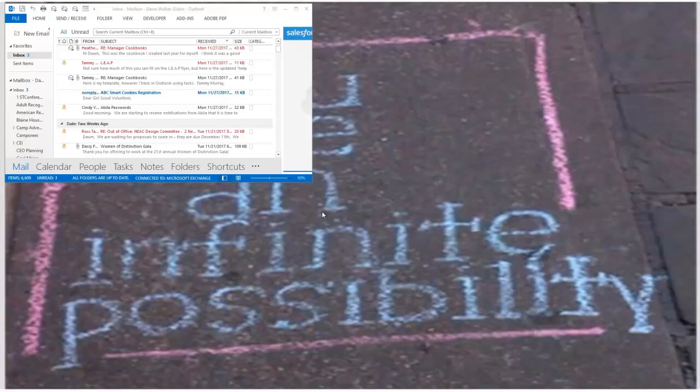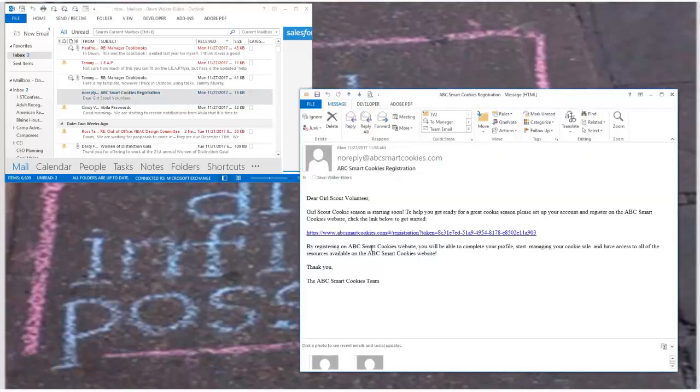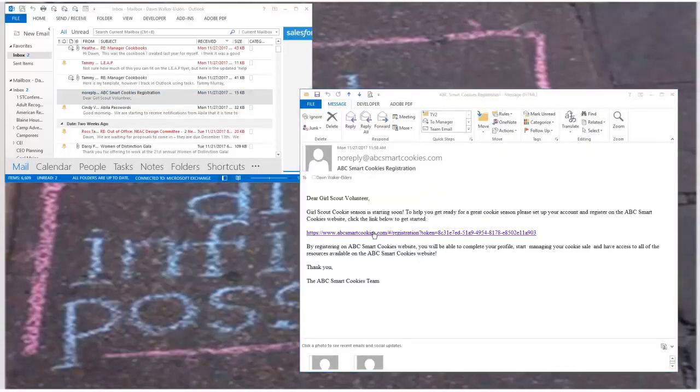Hi there. Okay, so I just got my ABC Smart Cookies registration here in my email, so I'm going to click on that and click the link and see where it takes me.